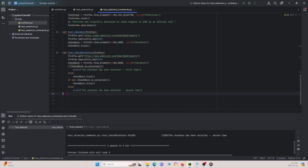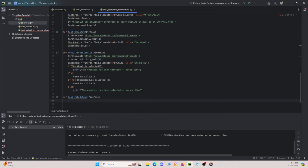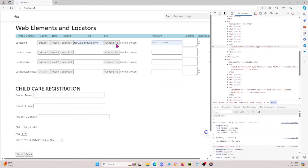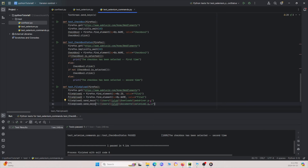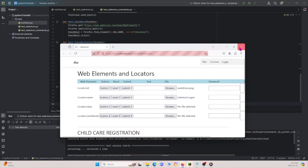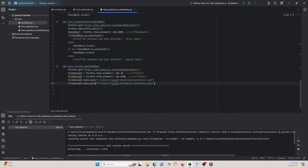Finally, I write `def test_file_upload(firefox)`. I navigate to the URL, find file_upload_one and file_upload_two elements — the 'Choose File' buttons on the page — and use `send_keys()` to pass the file paths. After running, I drag the window over and we see 'webdriver' and 'selenium' files are successfully uploaded.